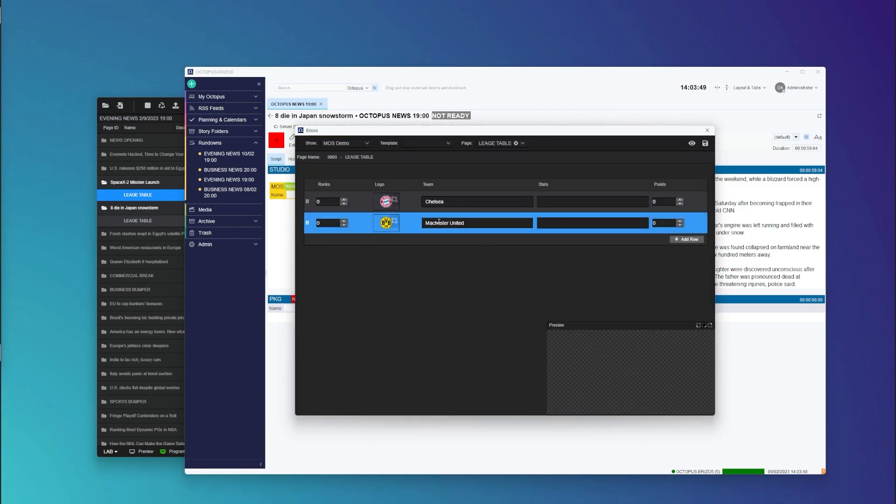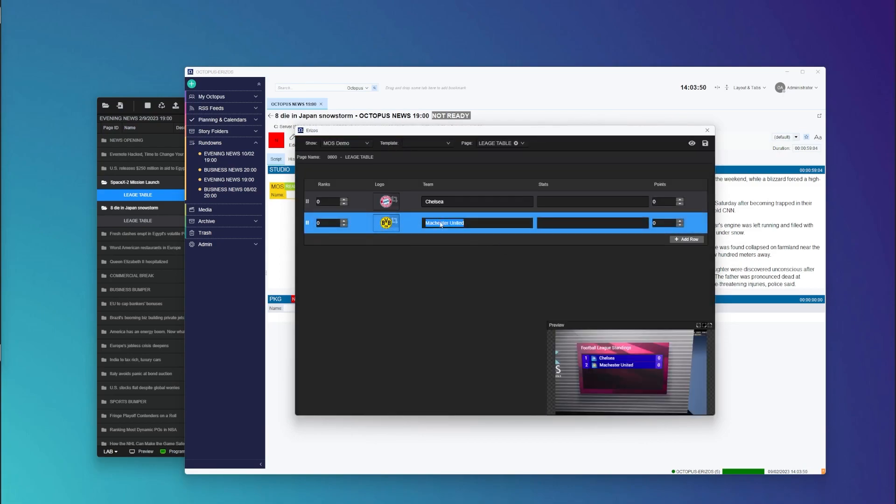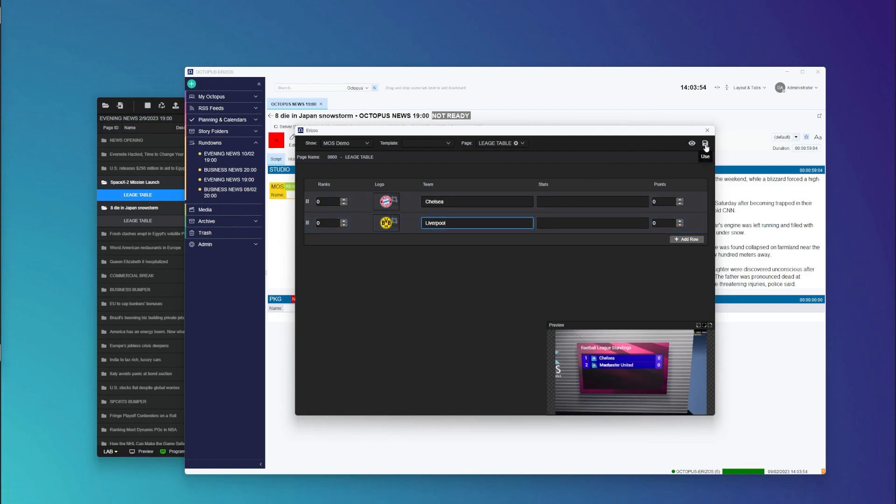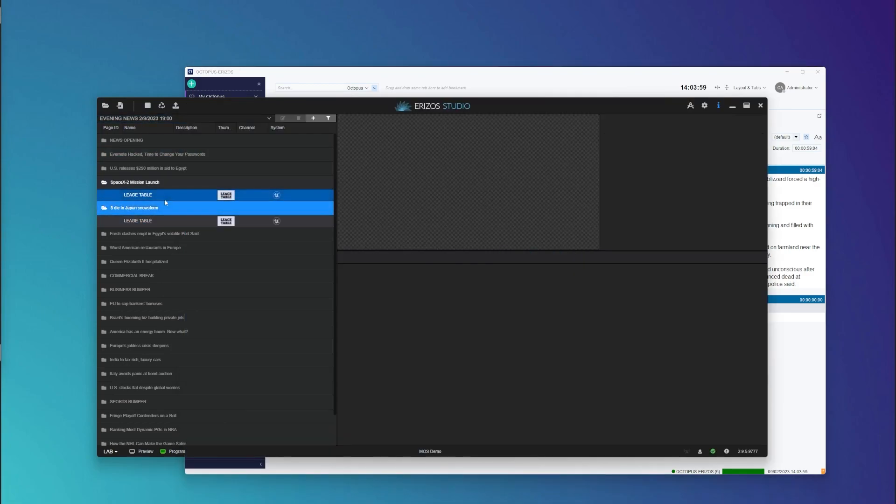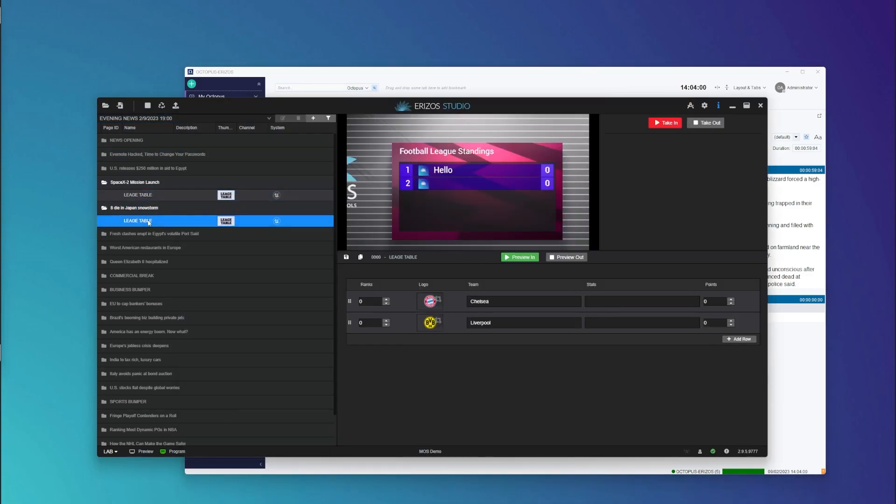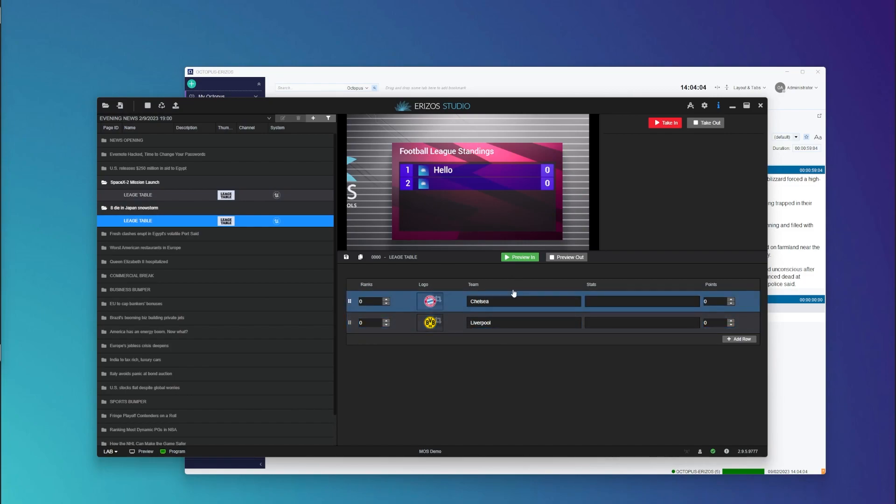And we can see, you know what, this wasn't Chelsea this was Liverpool, and then I can save this. We jump back into Ariza Studio you can see that our content is already updated and ready for the operator in the control room to play out the graphics.